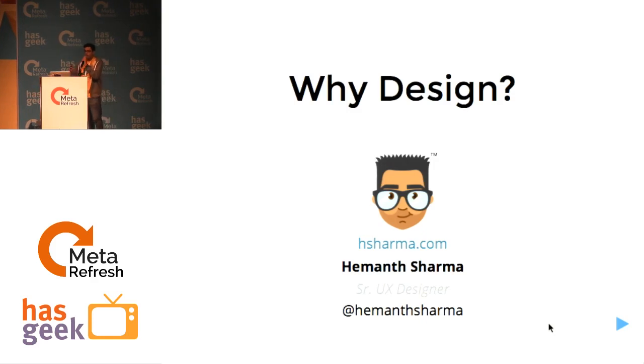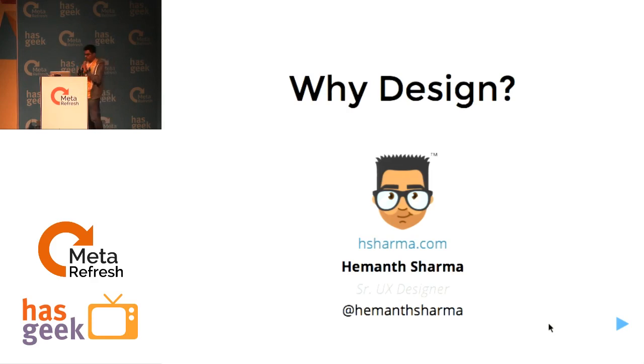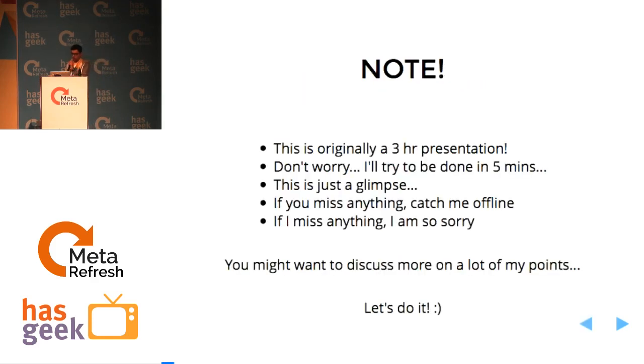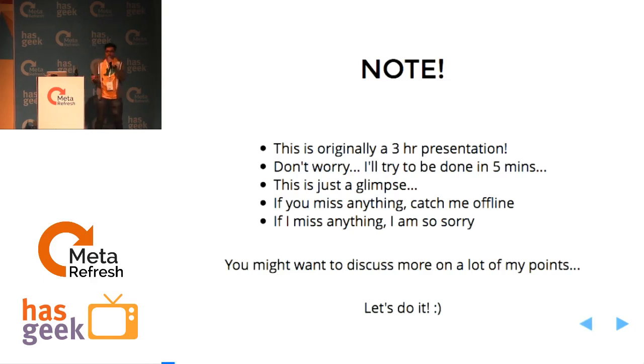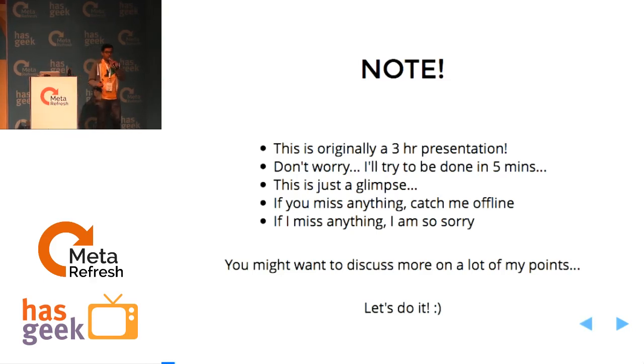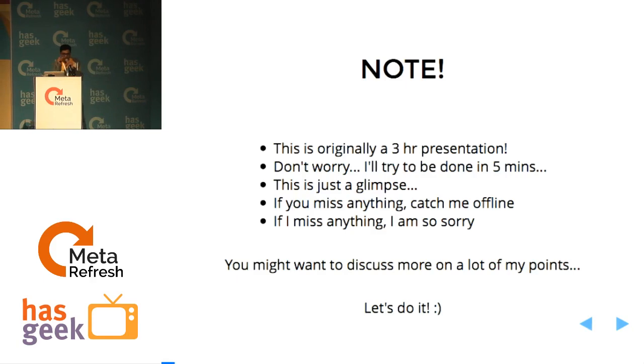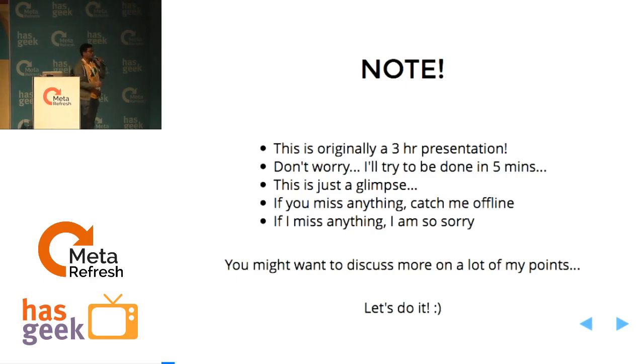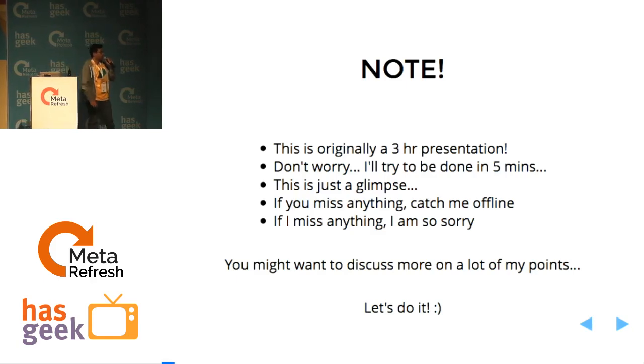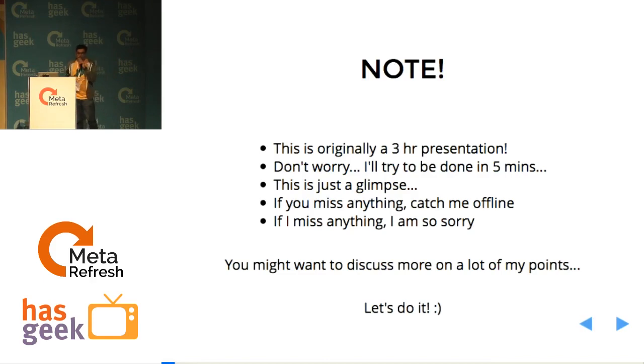So can I get a quick hands-up on how many of you are designers here? Okay, so this is originally a three-hour presentation but I'll try to be done in five minutes because I've really scrapped a lot of slides and I've just made it a small glimpse of the whole presentation. If you miss anything catch me offline and if you are interested in discussing more let's do it.